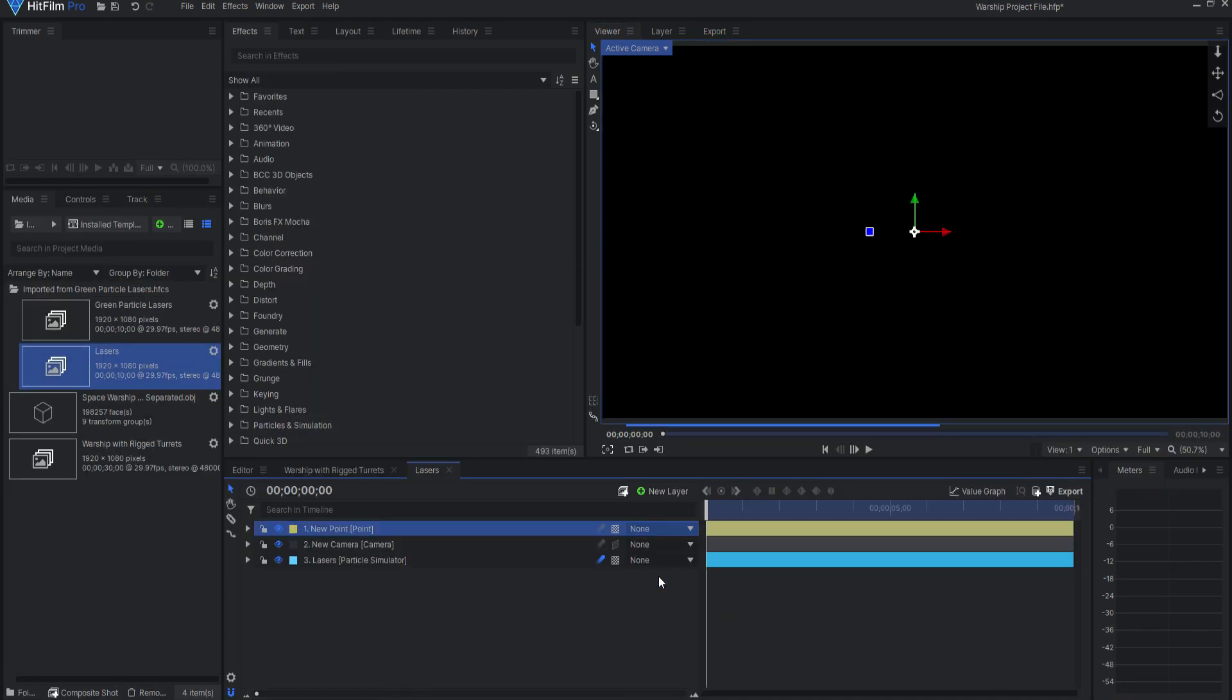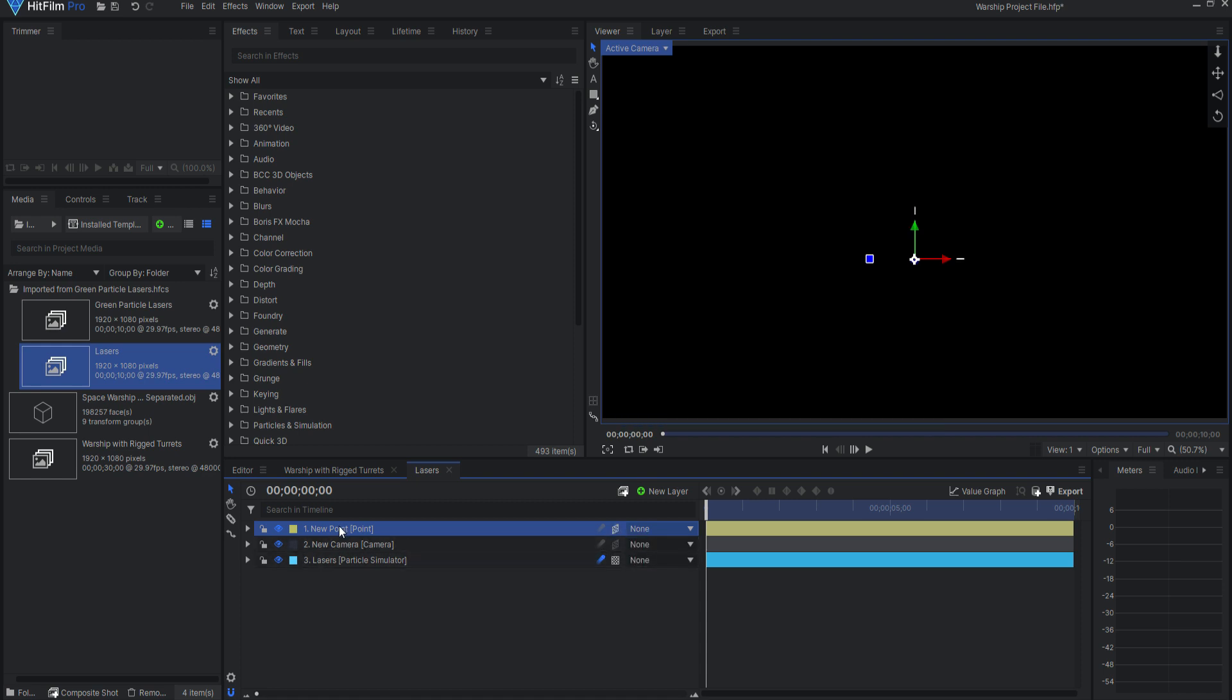Now, I will create a new point layer and make it 3D. I will rename this point Top Front Laser Source 1.